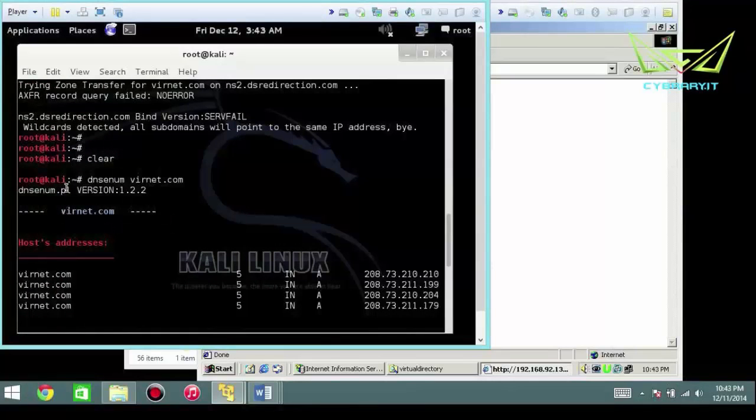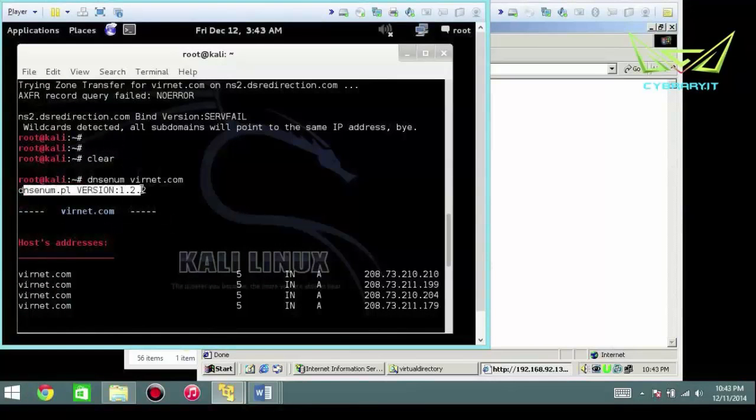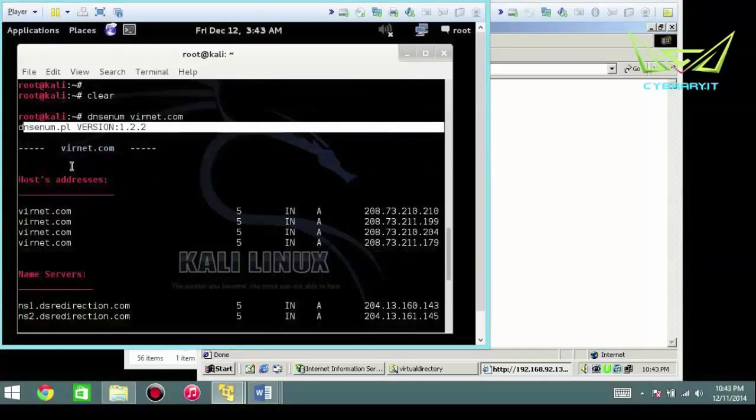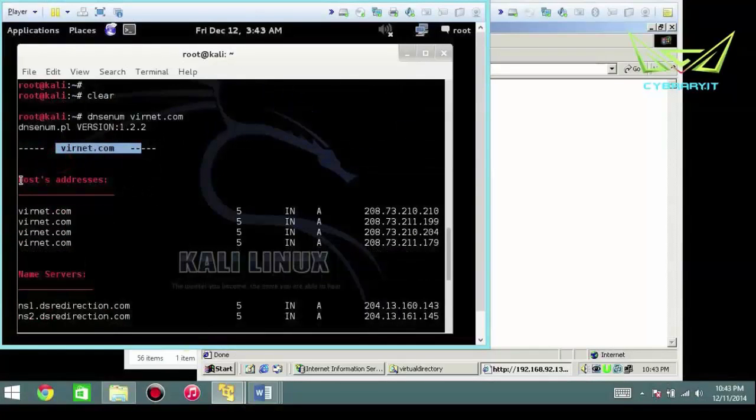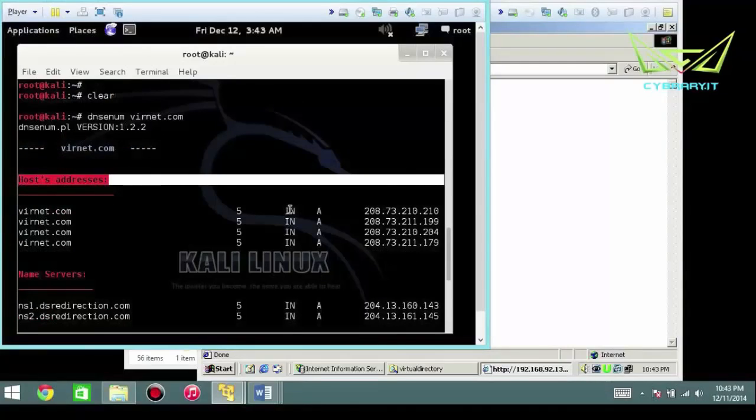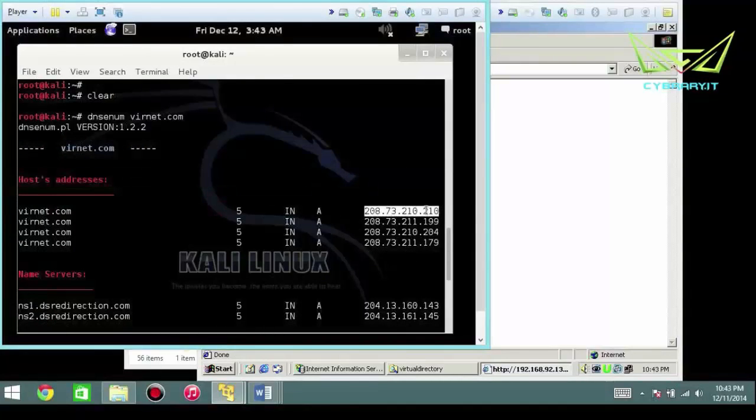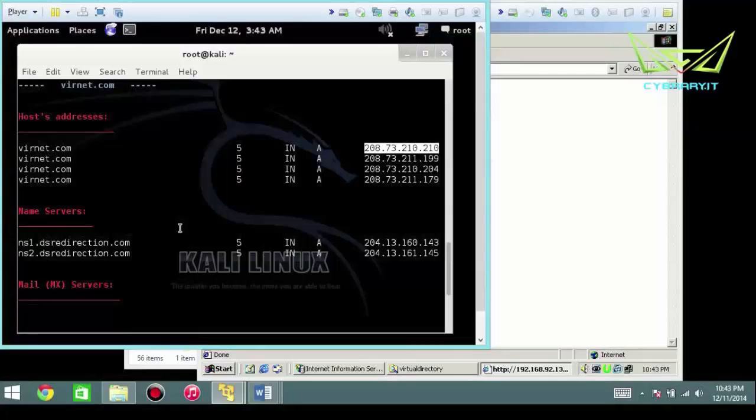So in this case, what you can see is that it's basically a script that runs. It says vernet.com, here's the host address. So you can see the records and these are all public addresses. So it went outside of the world and grabbed the real vernet.com.